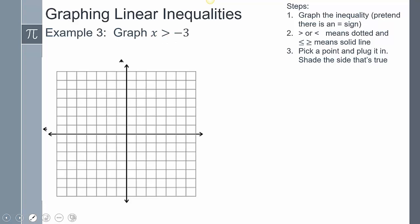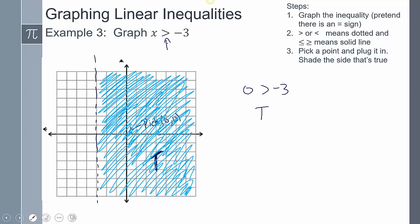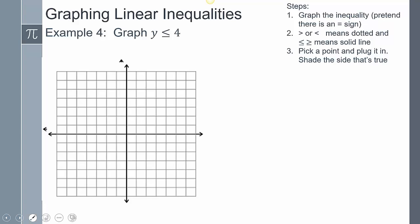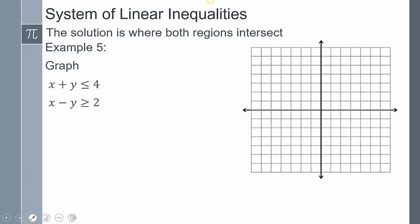We can also graph vertical and horizontal lines. For x > −3: this is a dotted line since there's no line under the symbol. At x = −3, pick test point (0, 0) — there's no y in this inequality, so we only plug in the x-value: 0 > −3, which is true, so shade that side. For y ≤ 4: solid line, pick (0, 0), 0 ≤ 4 is true, shade that side.